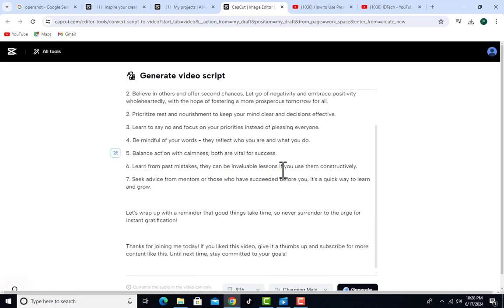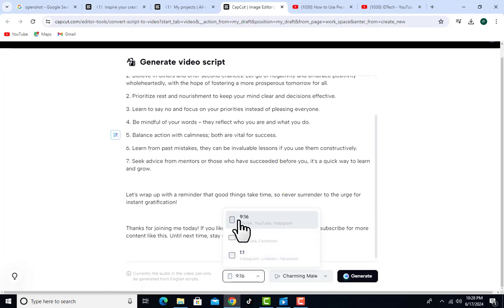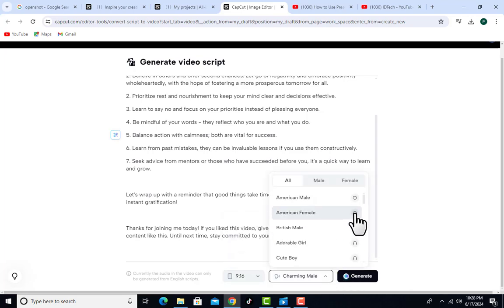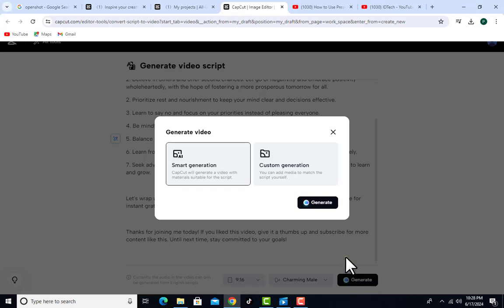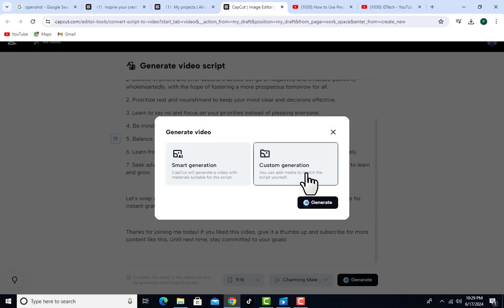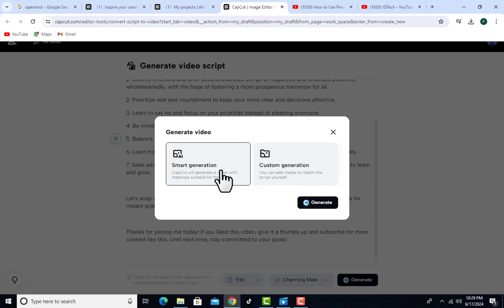To recap: generate your script, choose your aspect ratio, and choose your voiceover — you can preview it to hear how it sounds. Then click Generate. You have two options: Smart Generation, where the AI creates the video from start to finish automatically, or Custom Generation, where you add images yourself. For this video, I'll use Smart Generation and let the AI put all the images together. Even after generation, we can edit any image or clip we don't like.